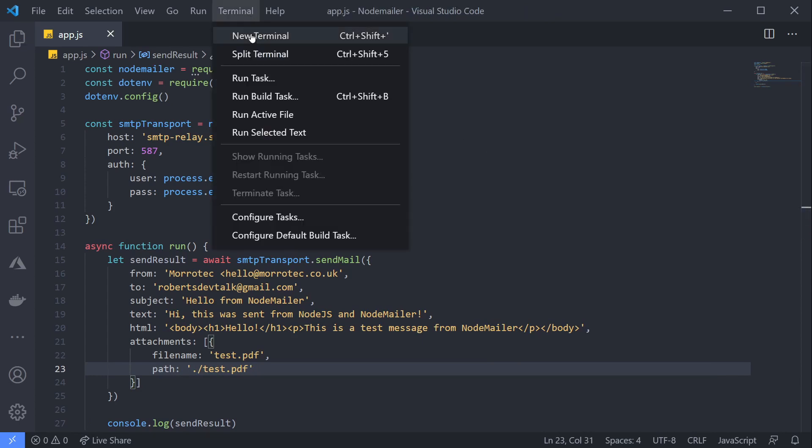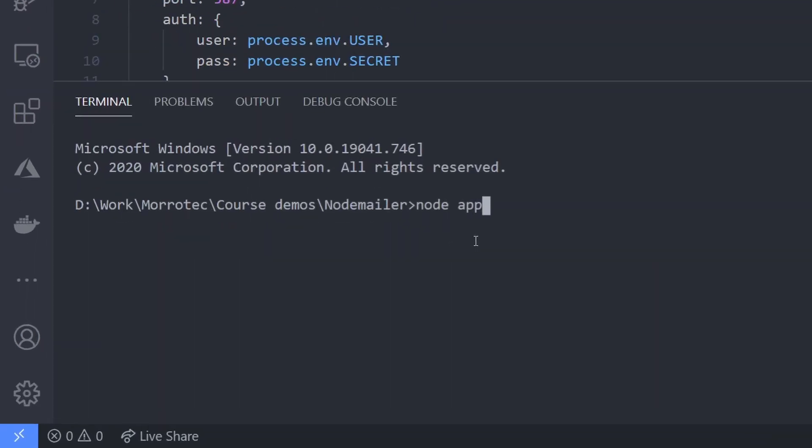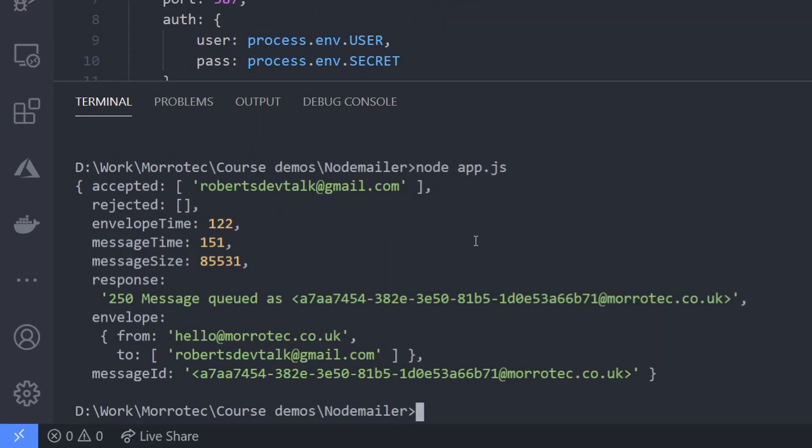Let's run this again and see what happens. That's all good. Notice we also have a message ID, and we can use this to track our message. I'll show you what this looks like in the SendInBlue dashboard.